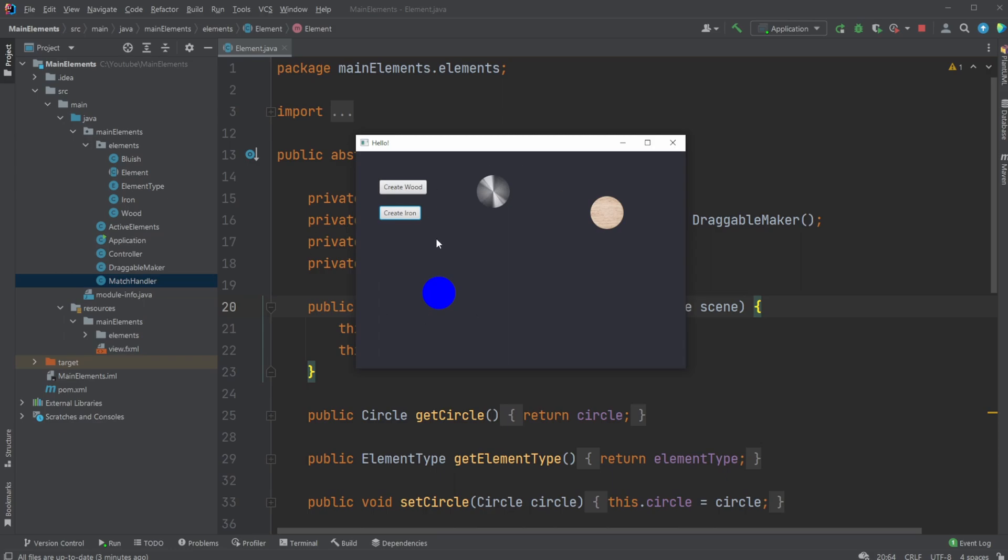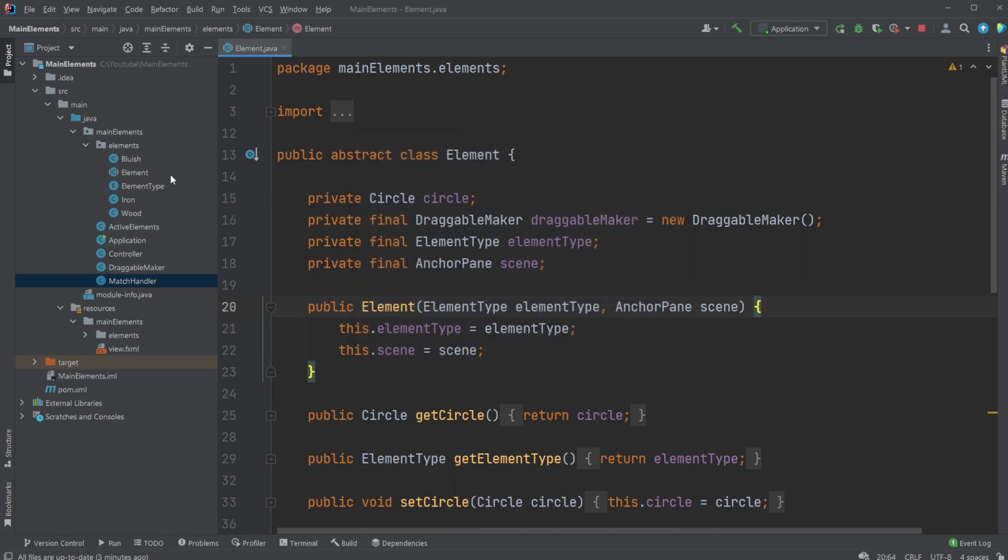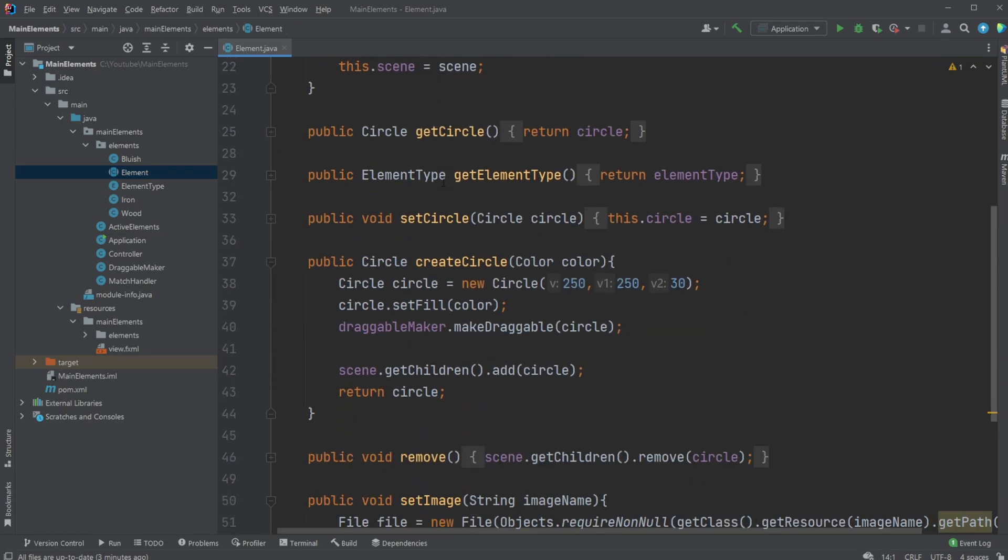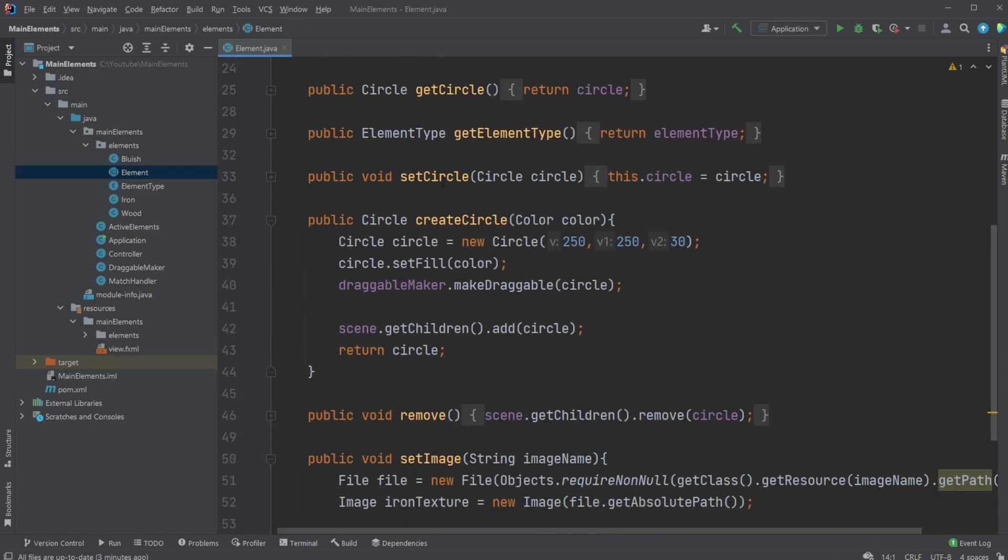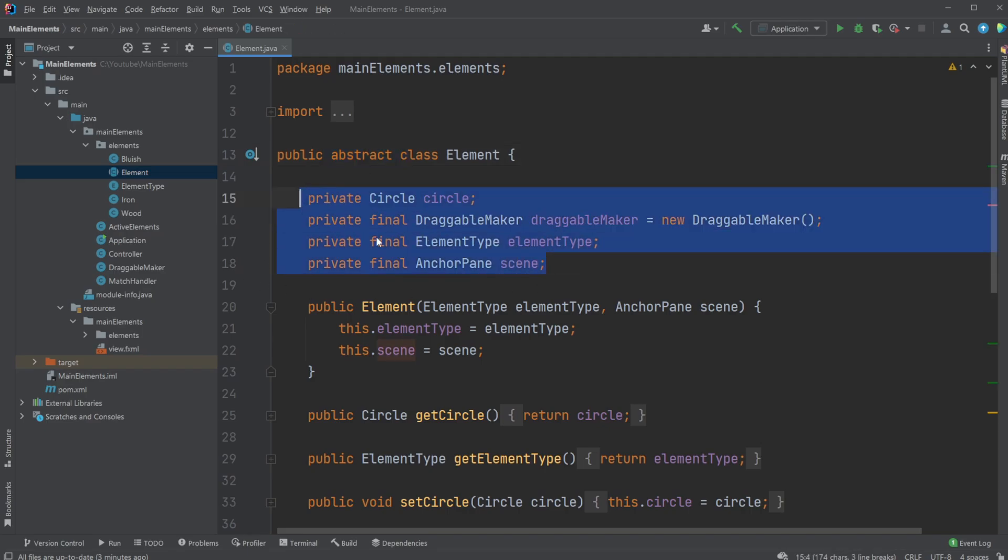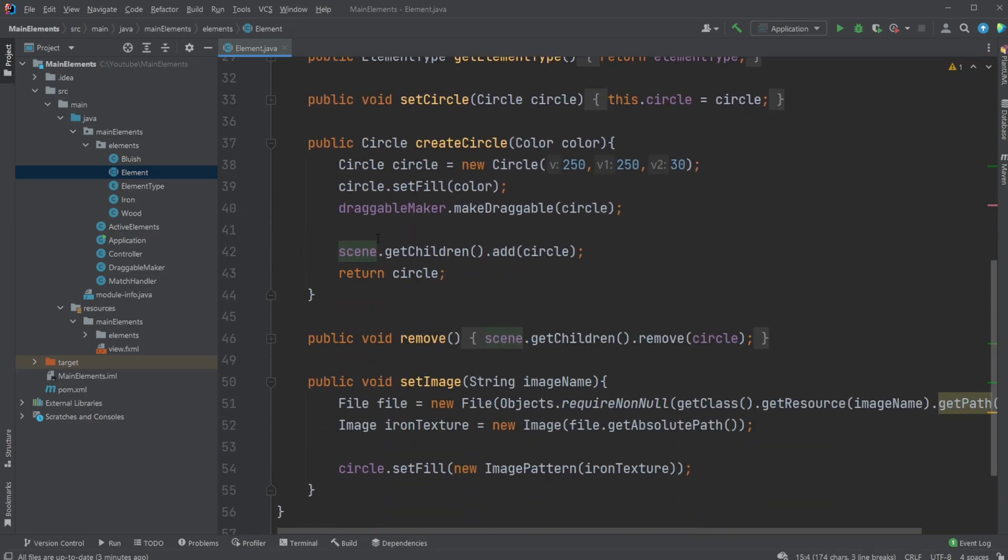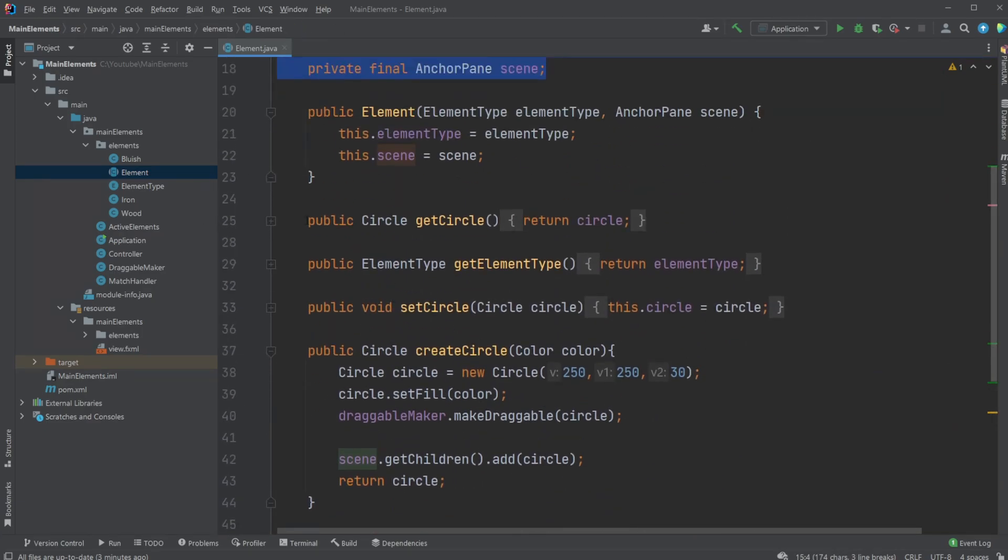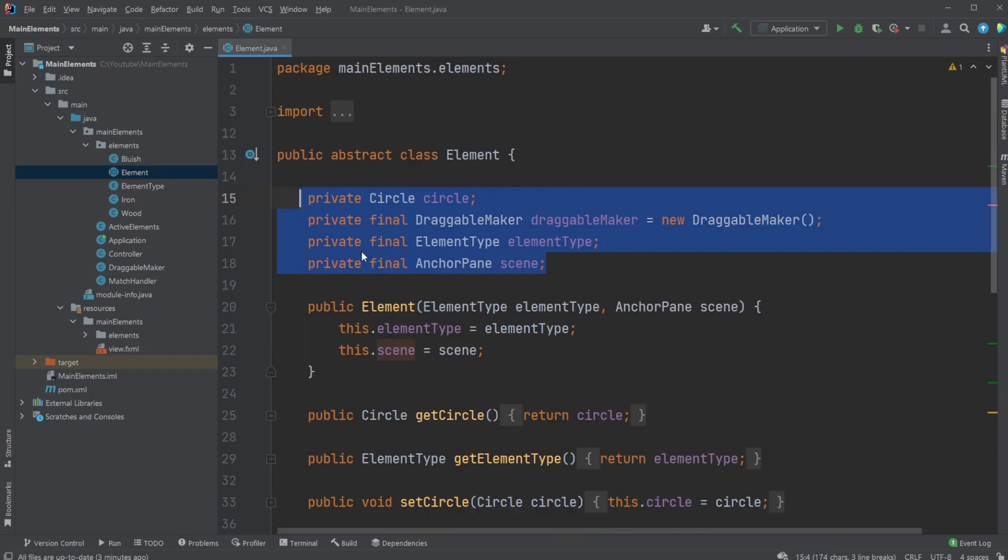But let's actually have a look at how it's set up in the code. As mentioned, I have this Element class, public abstract class Element, which contains all the basic functionality. So our superclass Element is abstract, which means it can't be initialized. It just contains all the basic functionality, and then we inherit it inside our Iron, Wood, and Bluish classes.